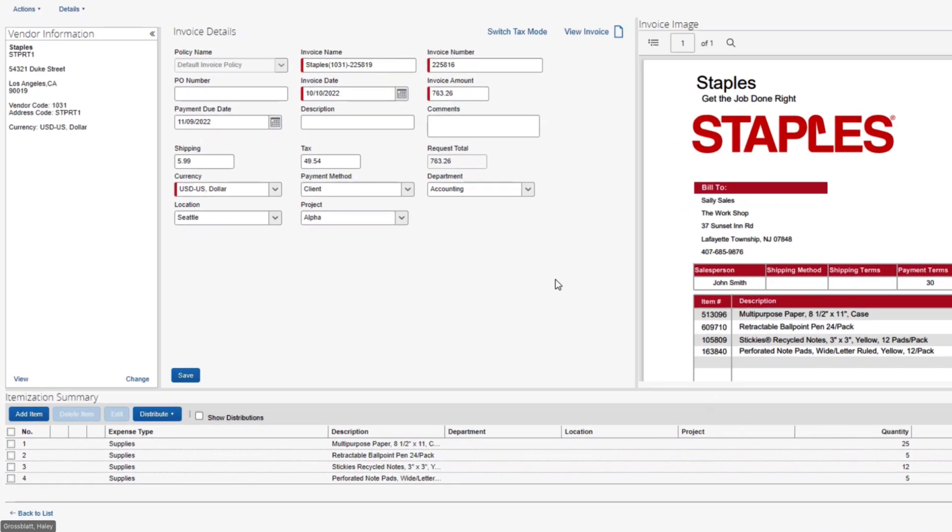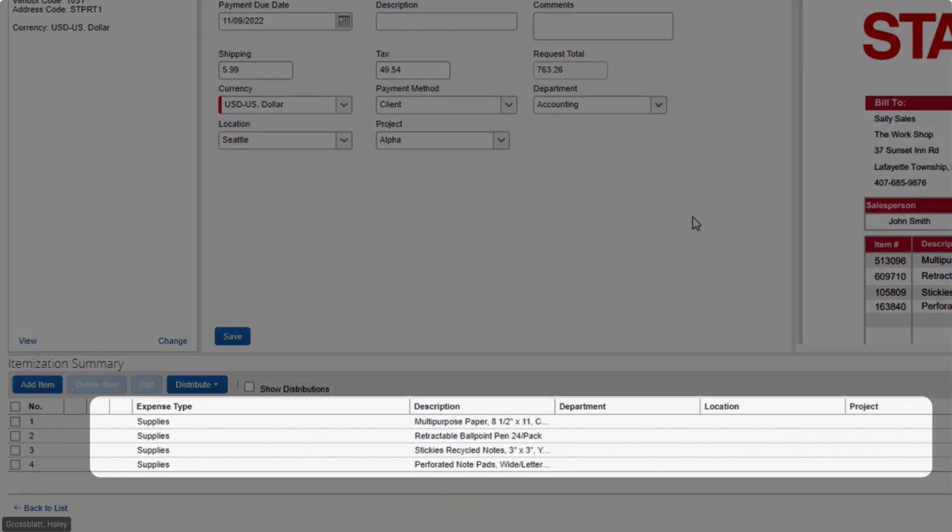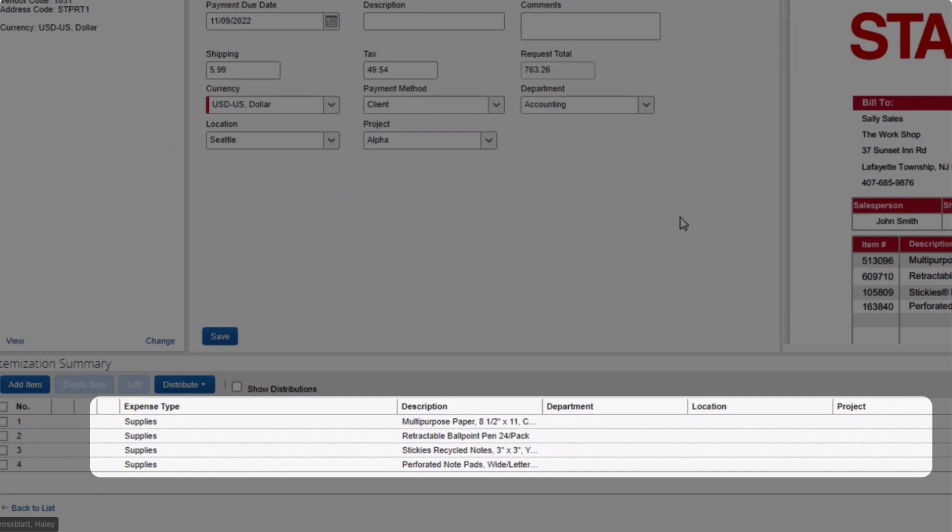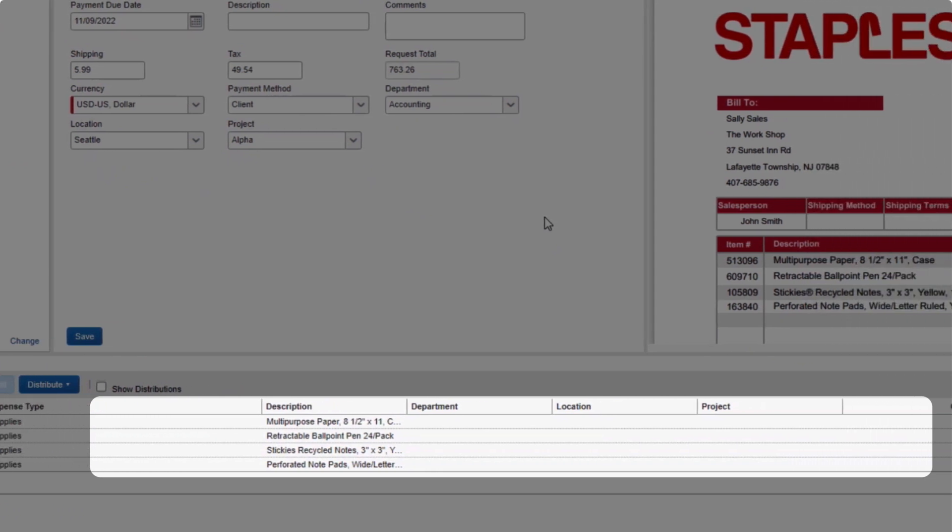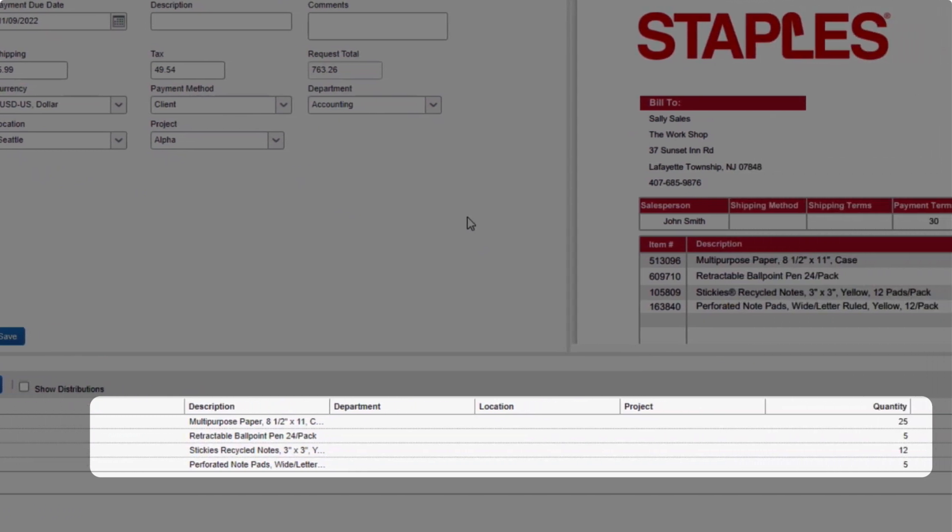At the line item level, Concur Invoice captures the description, quantity, unit price, and categorizes the item by expense type.